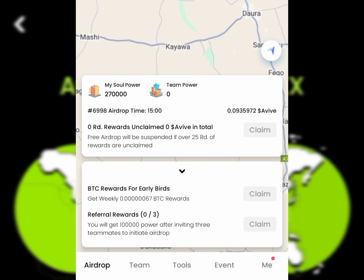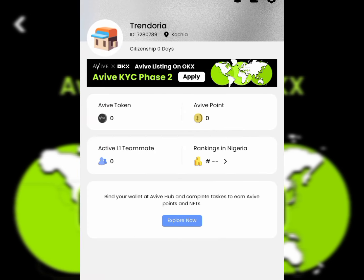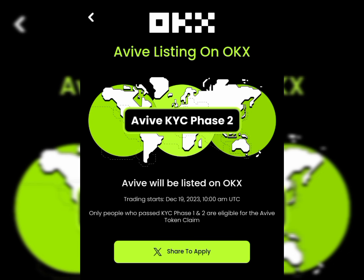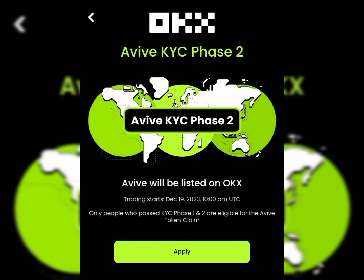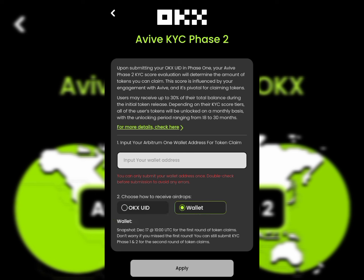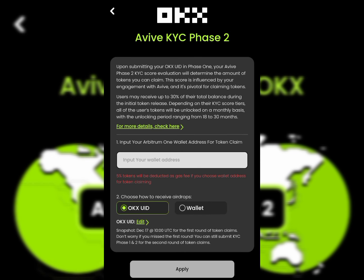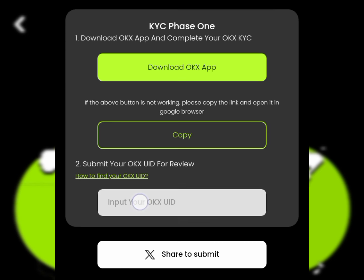Now proceeding to the KYC: click on 'Apply for KYC' and it will take you to this page. You'll see OKX listed there. Click Share and then click the Apply button. Once you do that, it's going to take you to a new page where you'll need to link your OKX ID and also your wallet.